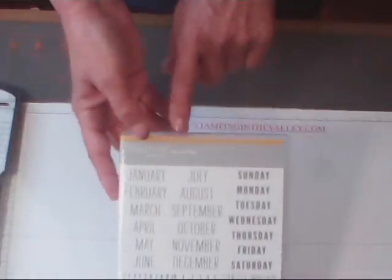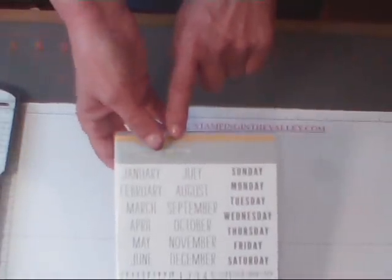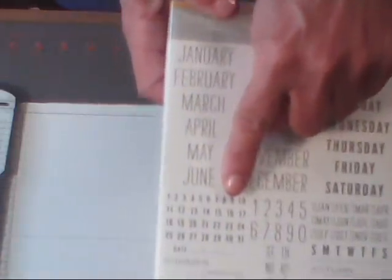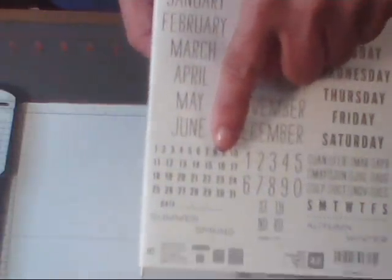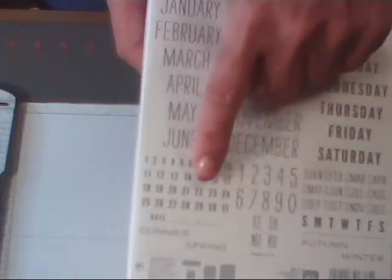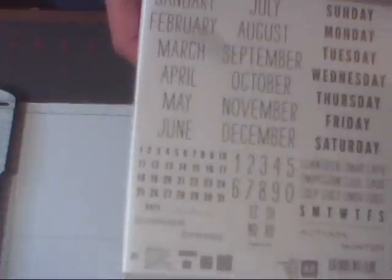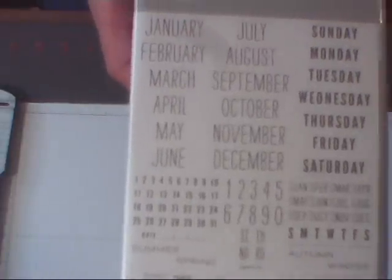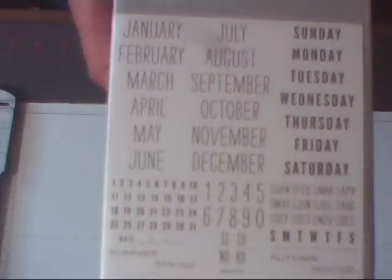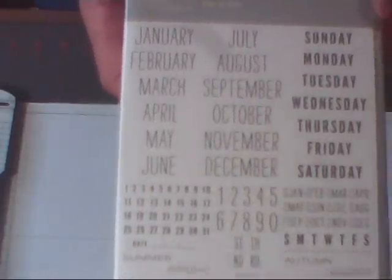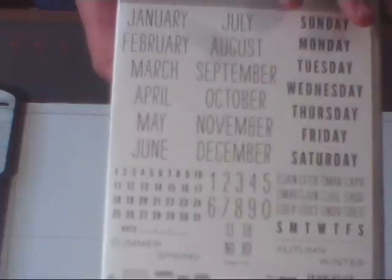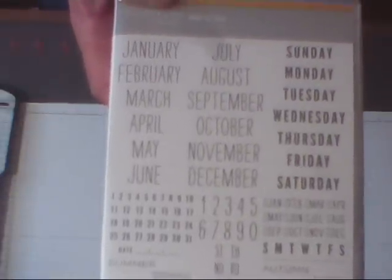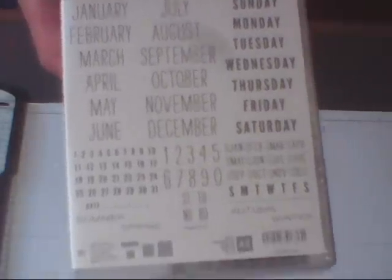I got the Day-to-Day stamp set because look at that calendar right there. I love the complete calendar, so I thought that would look fantastic on a Project Life card, maybe stamped even in some journaling or something like that. So I'm really excited about the Project Life you guys. I'm going to try to be doing videos with that and of course the cards and projects.